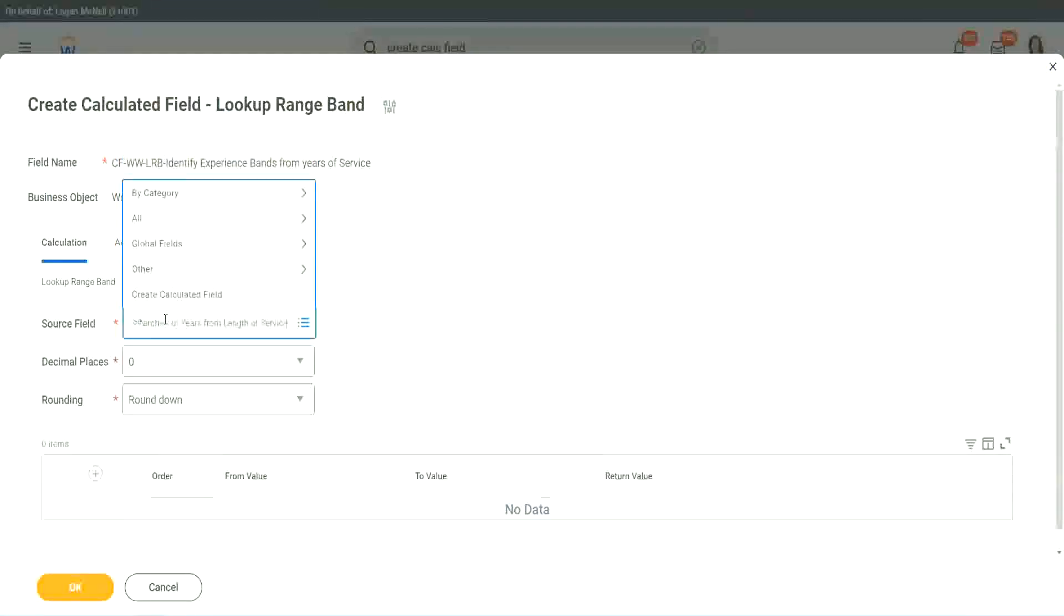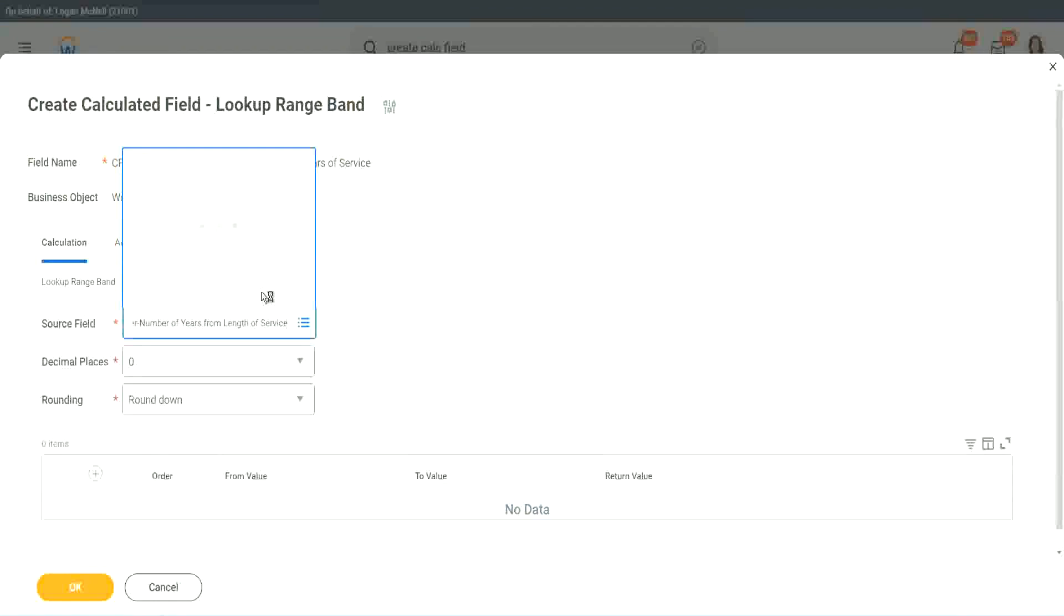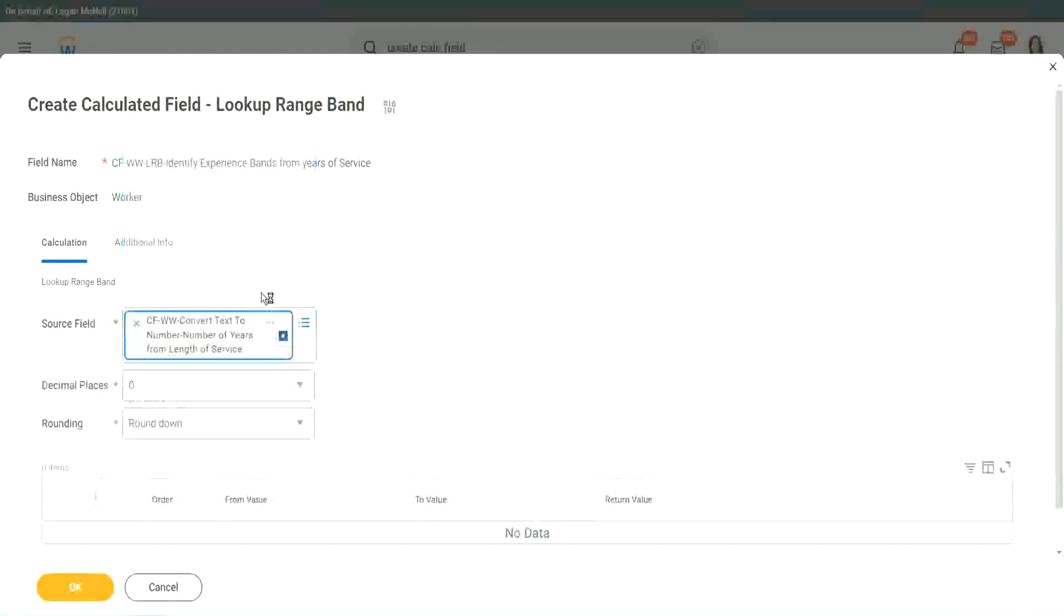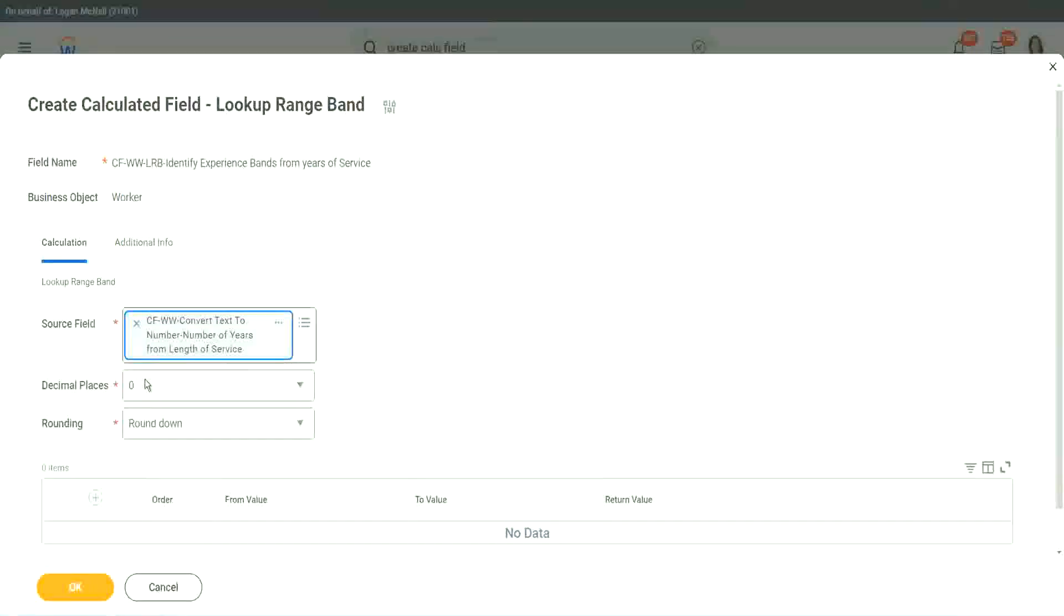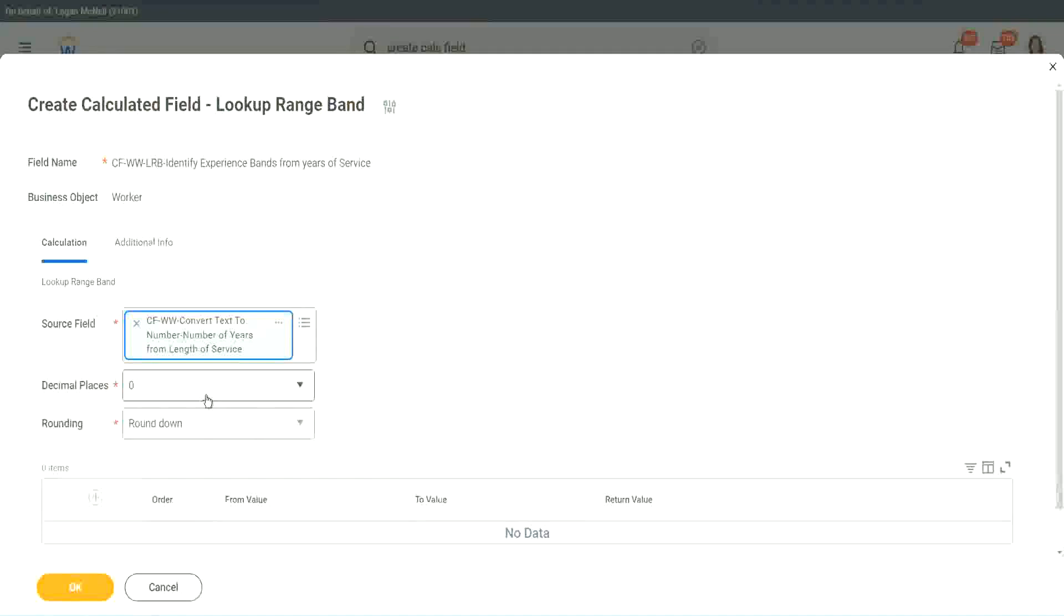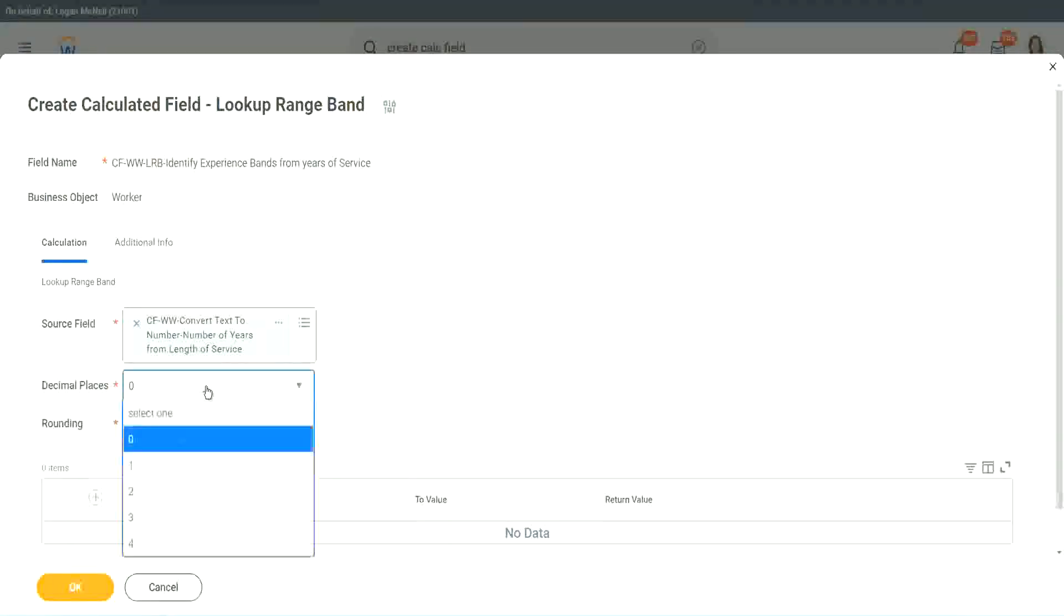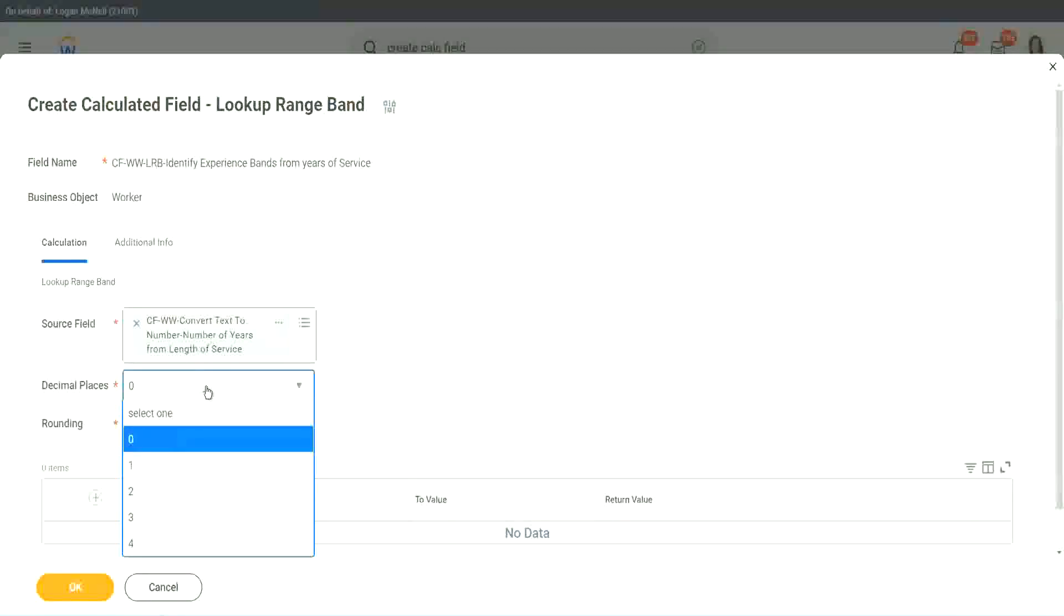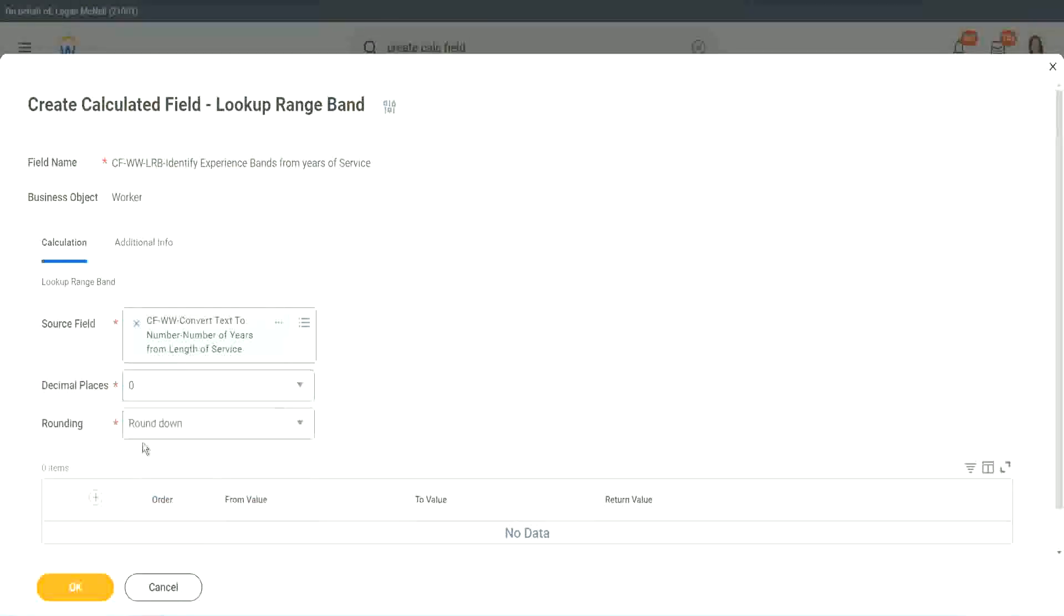So I will put the numeric one, the number of years of service from the length. Then it says, how many decimal places do you want for your calculation? Well, we don't want any because we are dealing with integers, but you can go up to four places of decimal. We do not care because we are dealing with integers only.